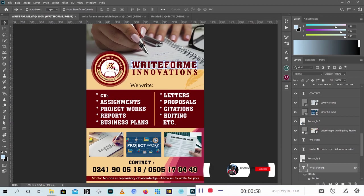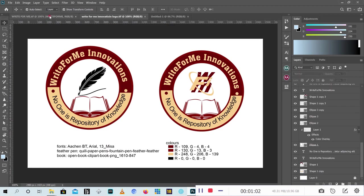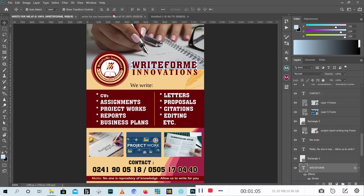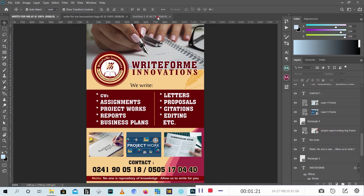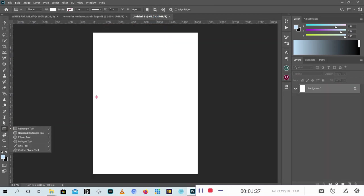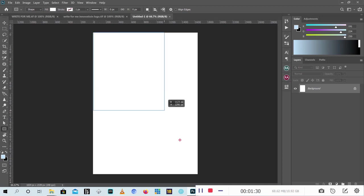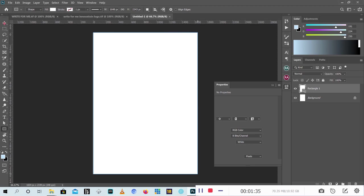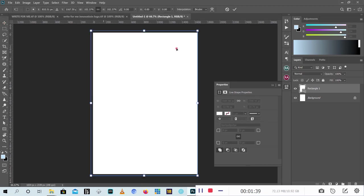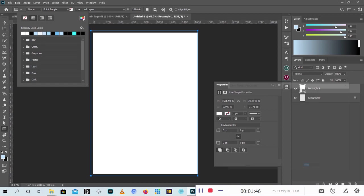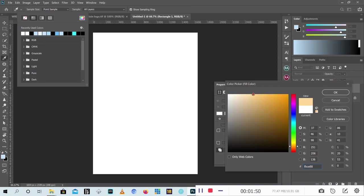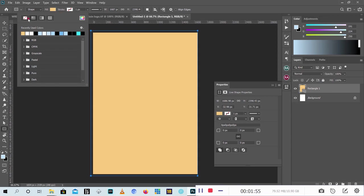Now I have my paper here. I first designed a logo for the client and used the logo for the design - that's the logo you see. The background of this design is a clean, deep yellow color. Go to the rectangle tool and draw it out.